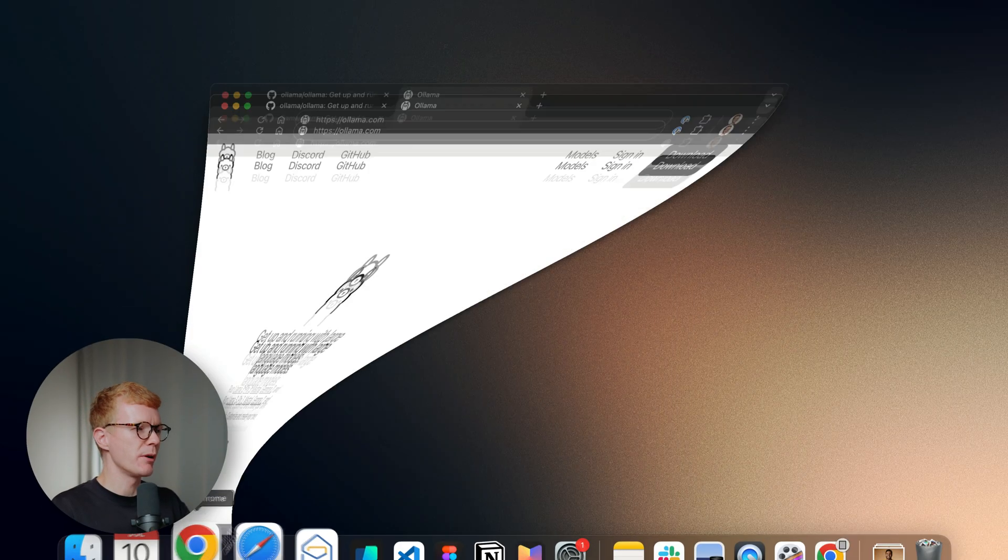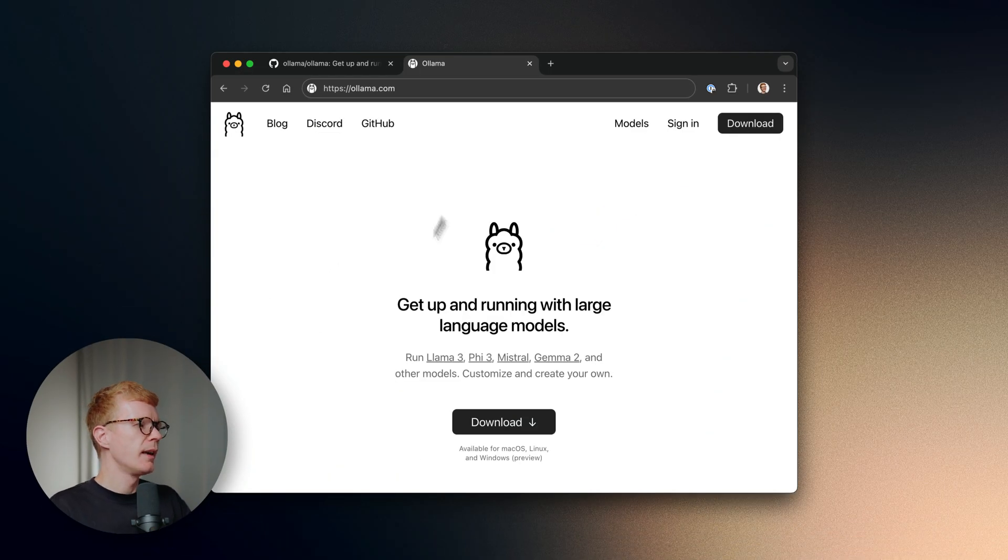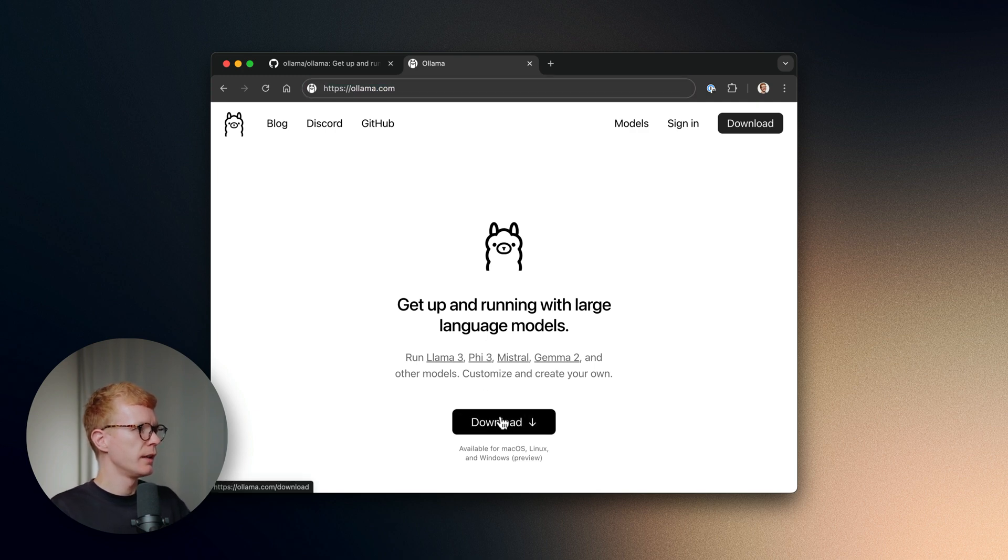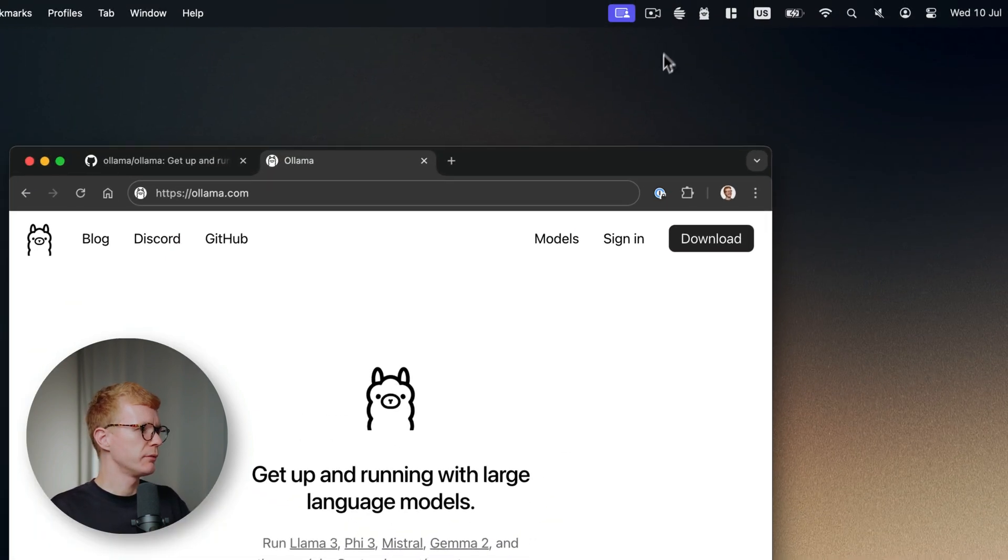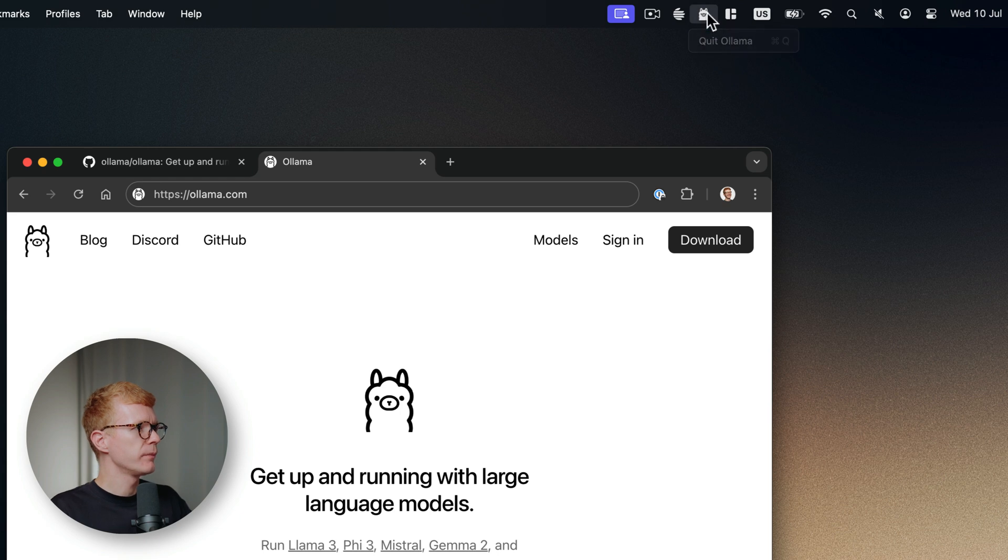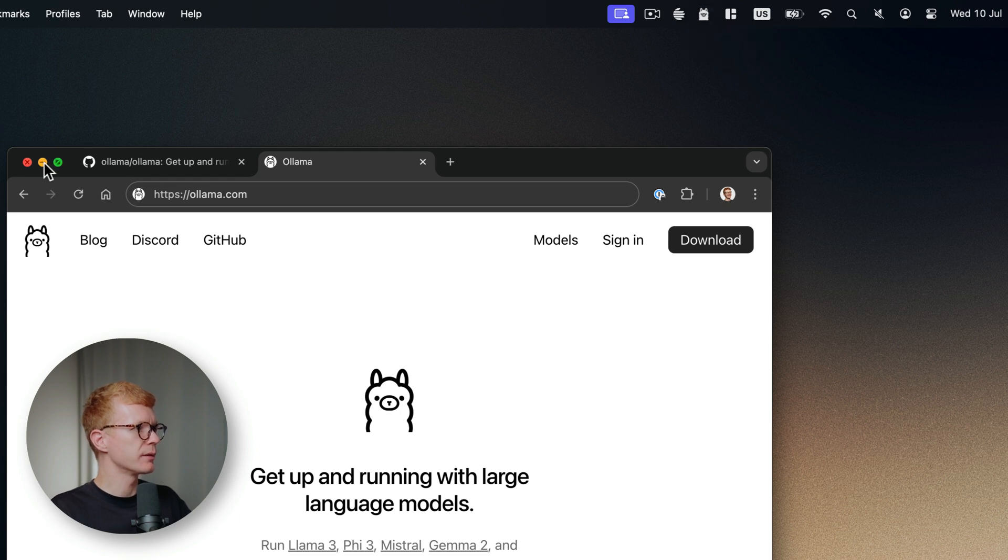All you have to do is go to the Ollama website and download it. Then just run it and it will appear in the menu bar. But you don't have to do anything about it.